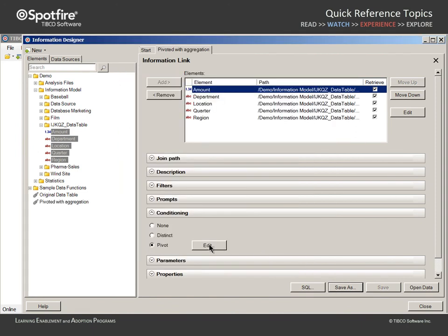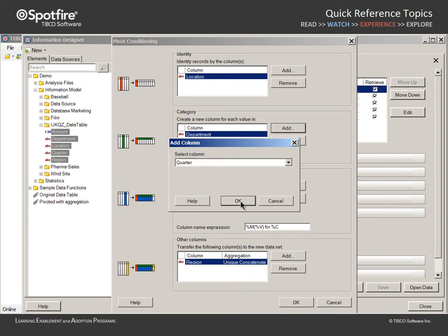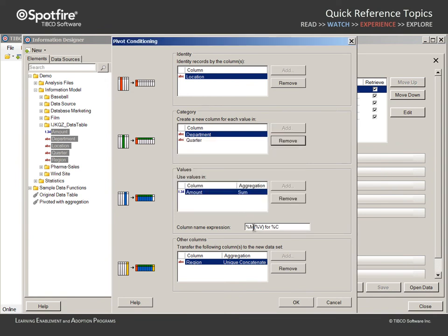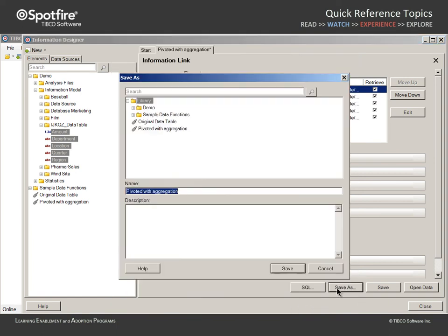Let's edit the Pivot Conditioning to include the quarter. Change the column name expression to remove %m and the unnecessary parentheses, and click OK. Then save as one more information link titled Pivoted without Aggregation.